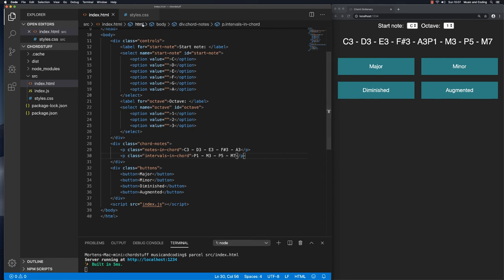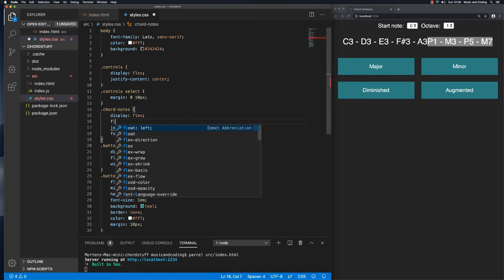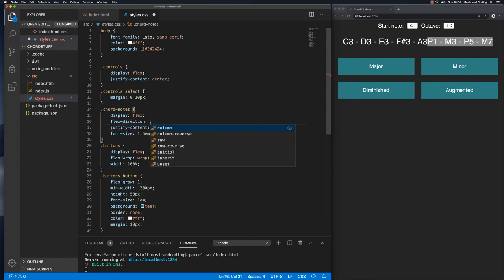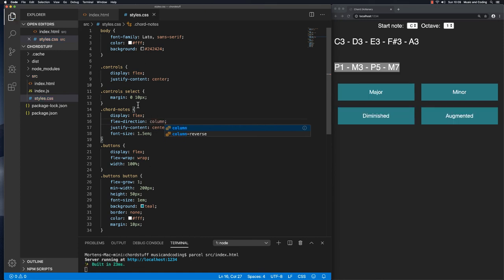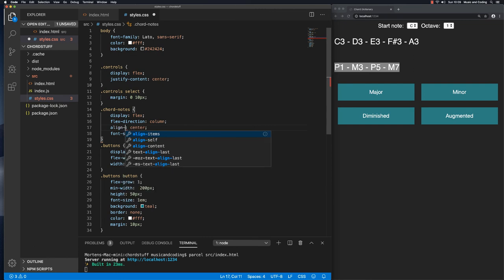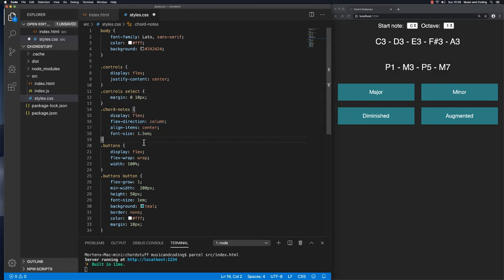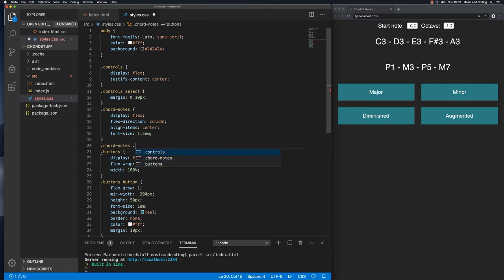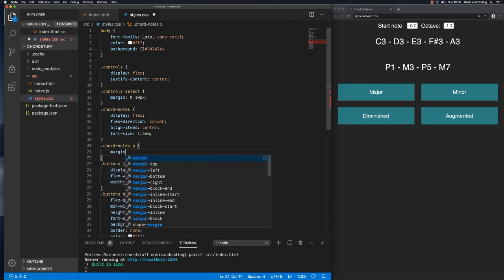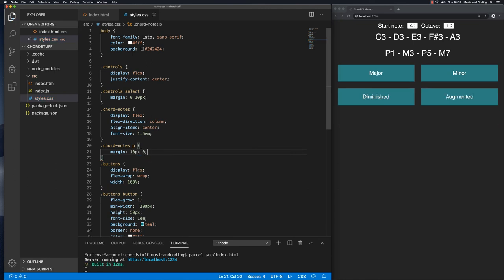We can do that by going back to the stylesheet and here in chord notes let's tell it what direction we want it to be. We want to use column. Just that will push it down on its own line. Instead of using flex justify content we will use align items center. I'm going to save that so now everything is centered right here. Let's just add a little bit more, chord notes and I want to target the paragraph, let's just give it a margin of 10 pixels 0 just to bring it together a little bit.